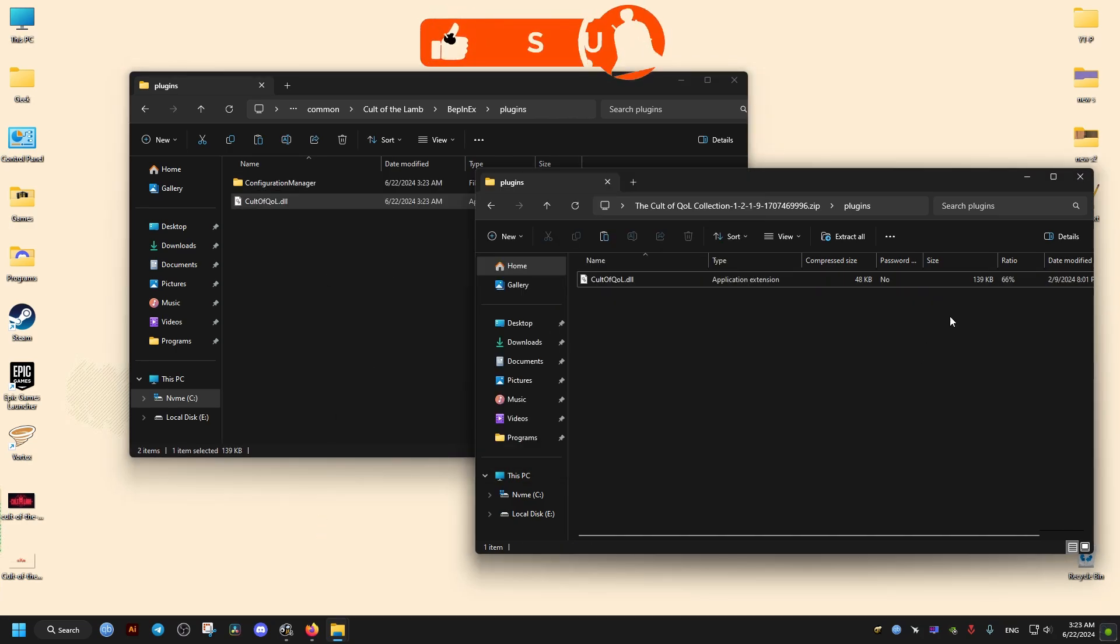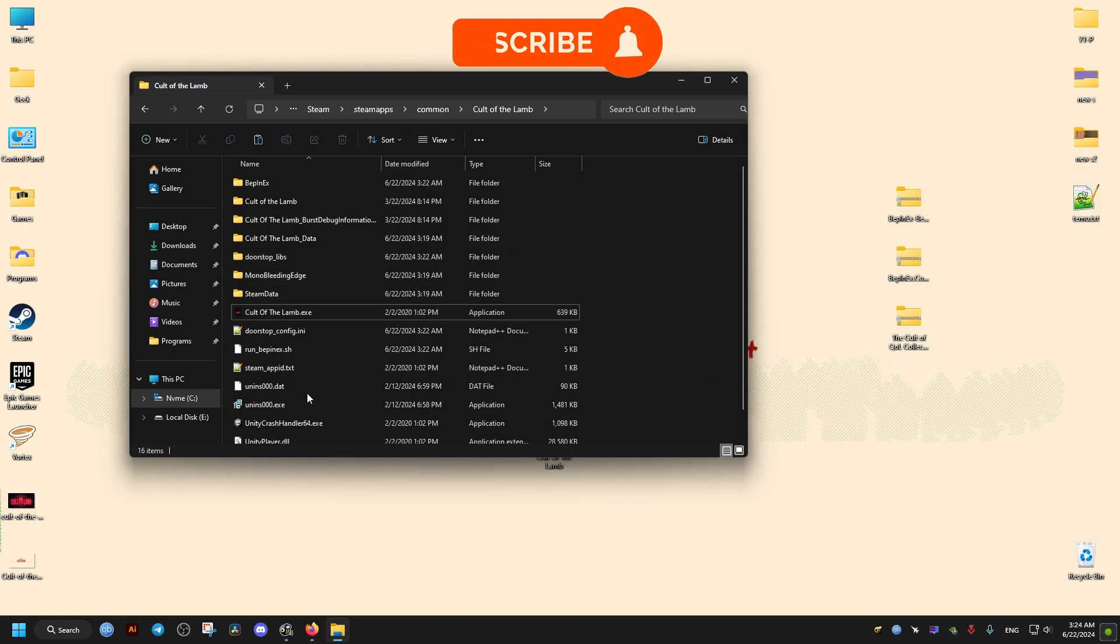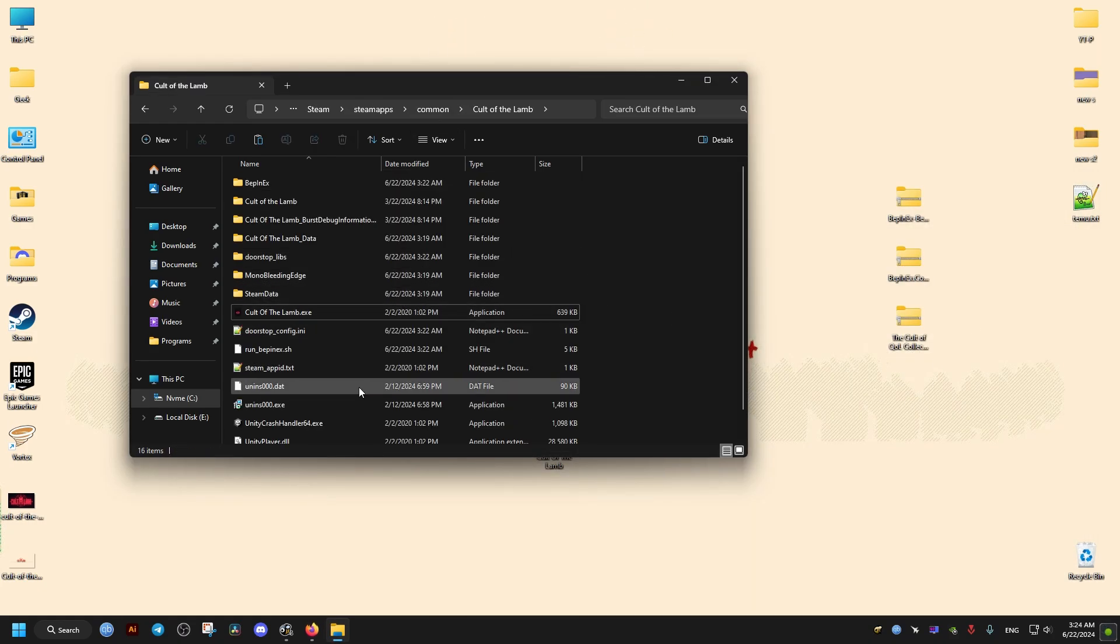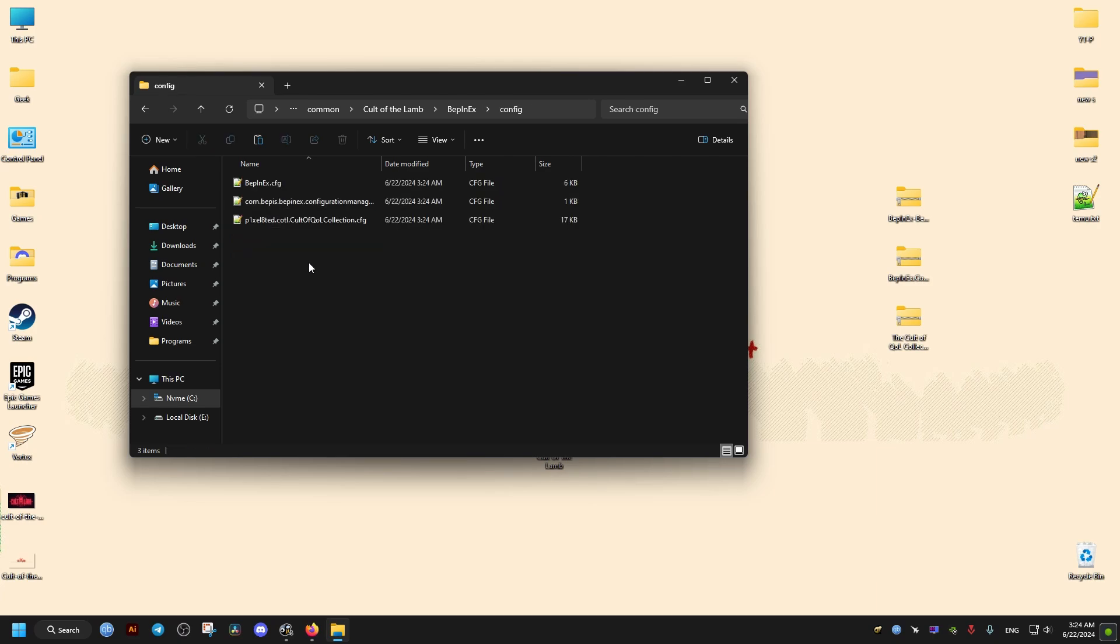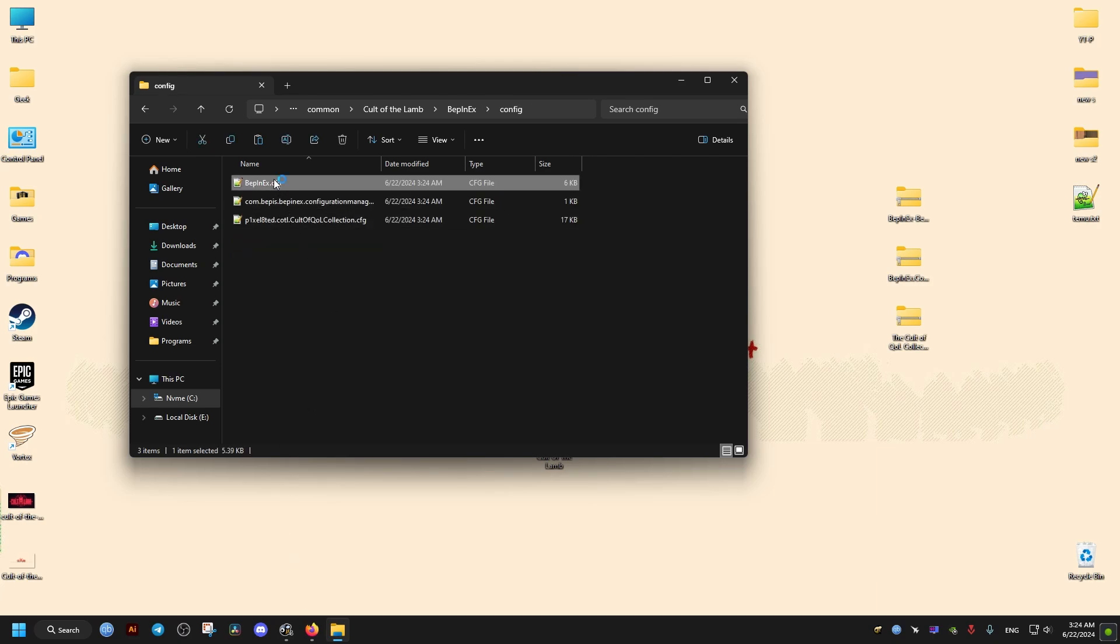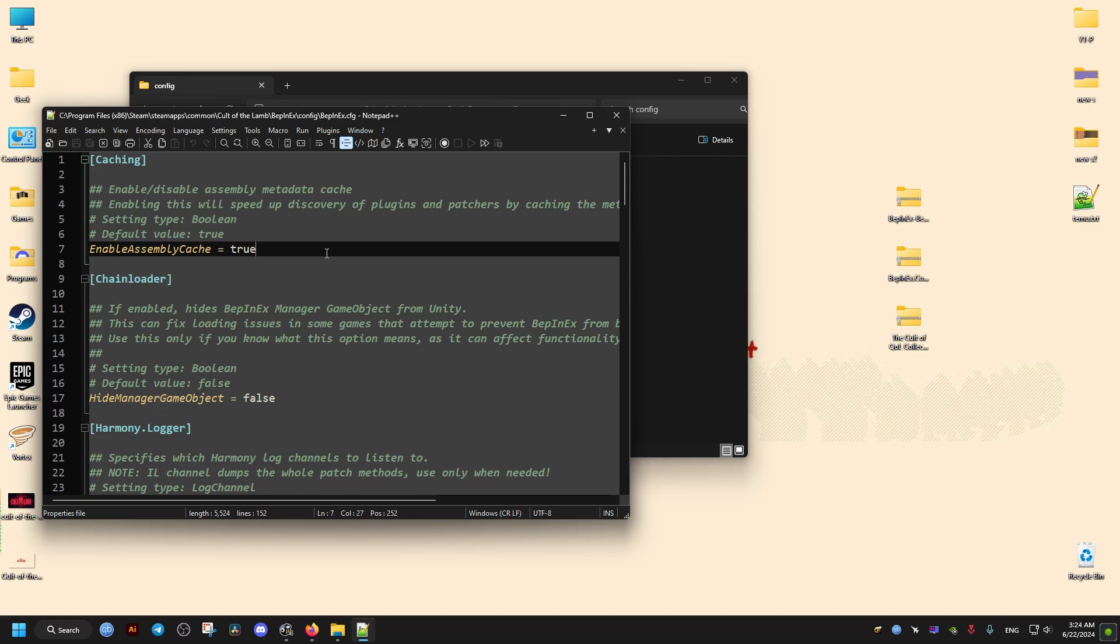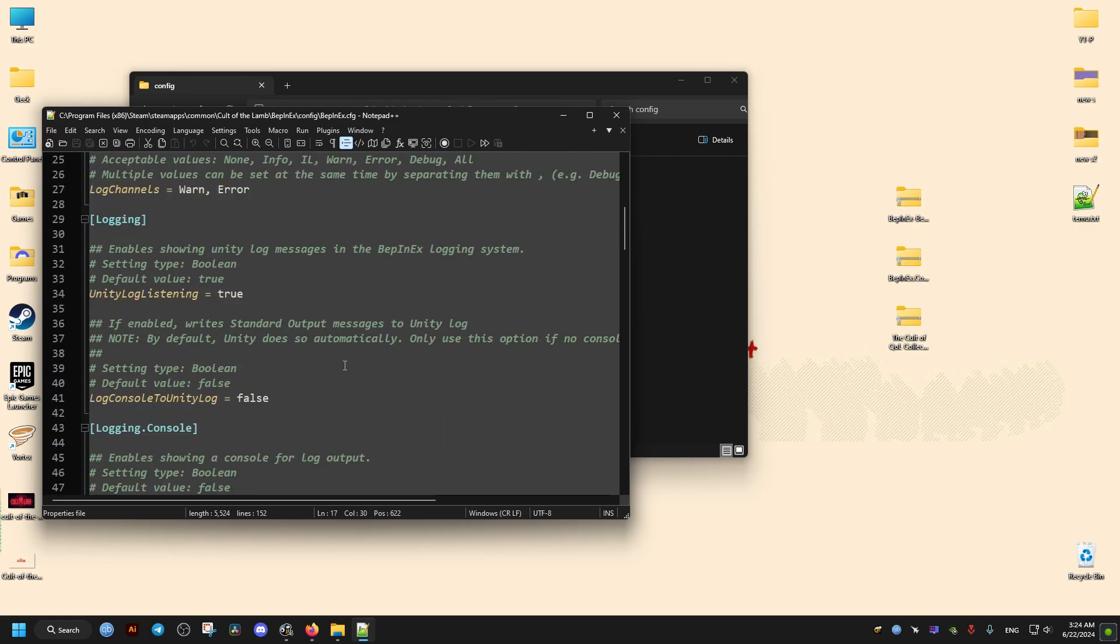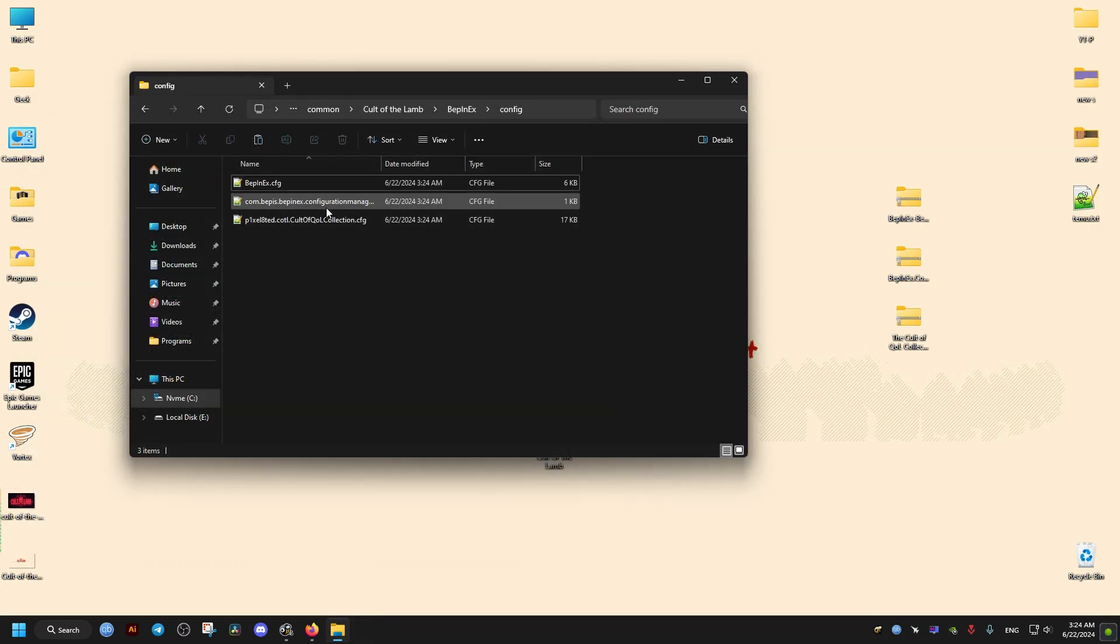They're just DLL files that you drag into the Plugins folder in the BepInEx folder. In the Config folder, we find the generated settings file, which we can modify if we want. These take effect once we save them.